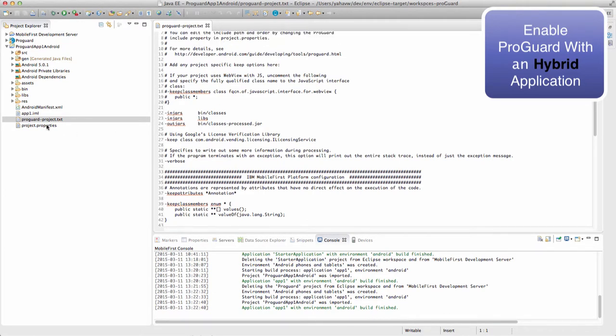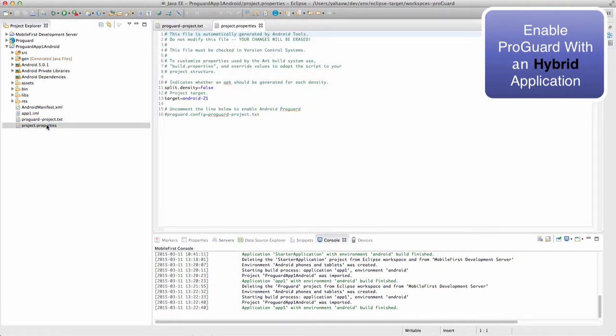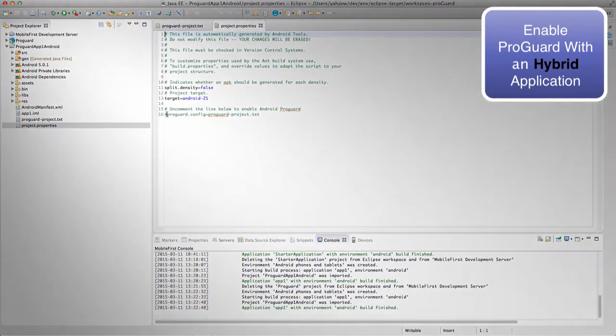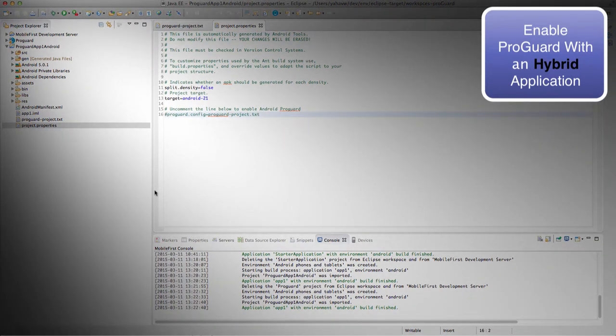To enable ProGuard, go to the project properties file and uncomment this line.